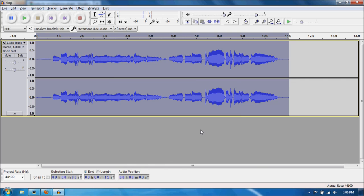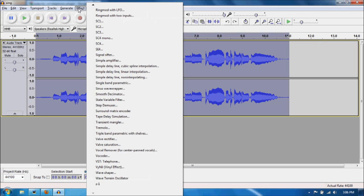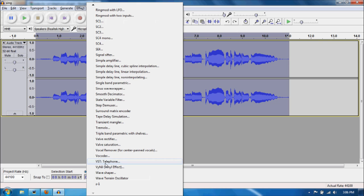Now first thing you want to do is check if you have a plugin in Audacity called VST Telephone. You can do that by opening Audacity, clicking the effects menu and pulling down until you see it. It's right here for me.